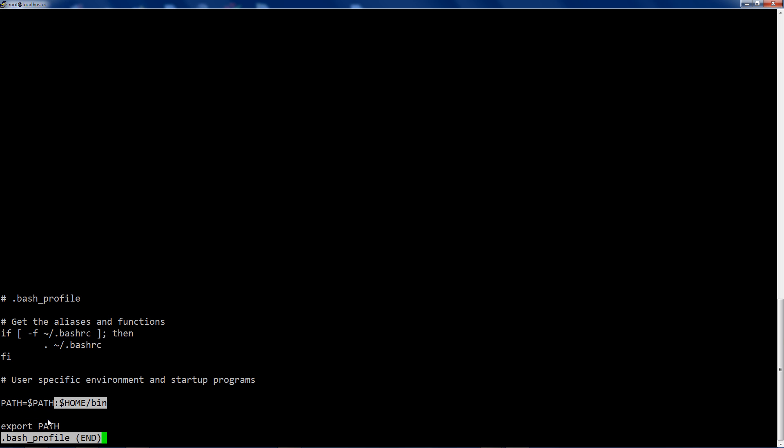So this is how you would customize it for a single user. This is useful if you've got like certain programming tools or things that you want to be found for your user, but not necessarily by other users. You put it in that user's bash underscore profile. That's a hidden file in each user's home directory.